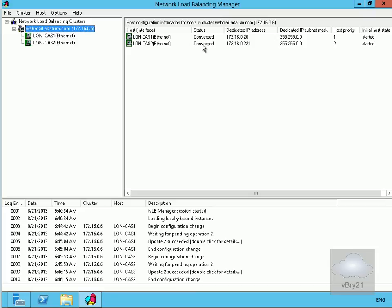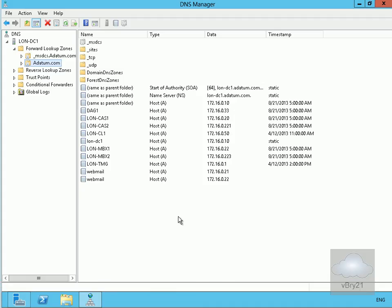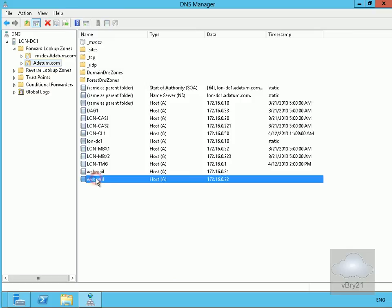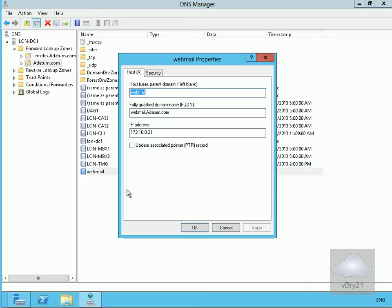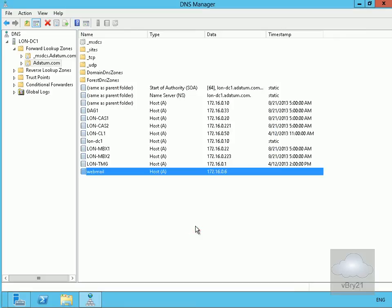The next step is to set up the DNS record for the NLB cluster. Moving to the DNS server — since we're no longer using round-robin, we can delete that second webmail record. Then we modify the remaining webmail record so it points to the IP address of our network load balancing cluster. Select OK, and that's done. That's the end of this demonstration — thanks very much.